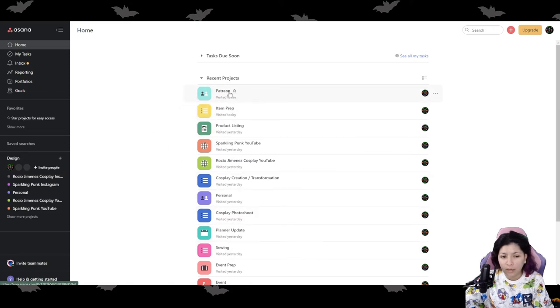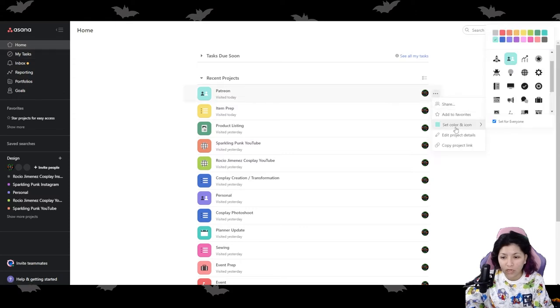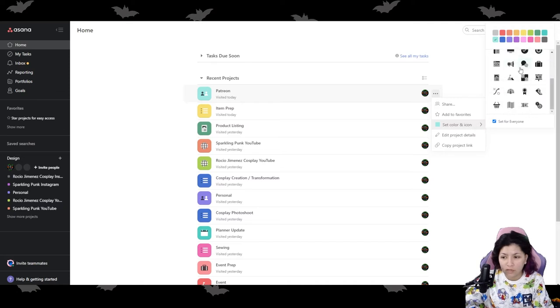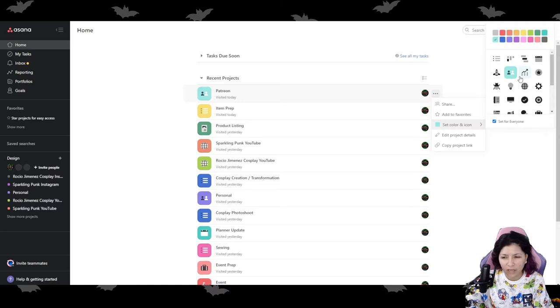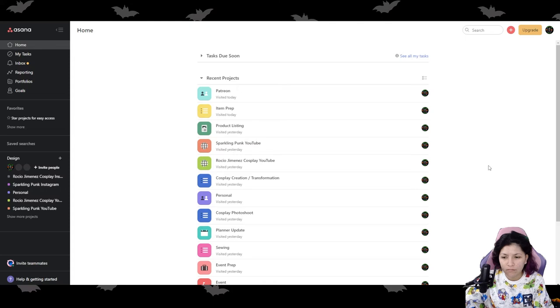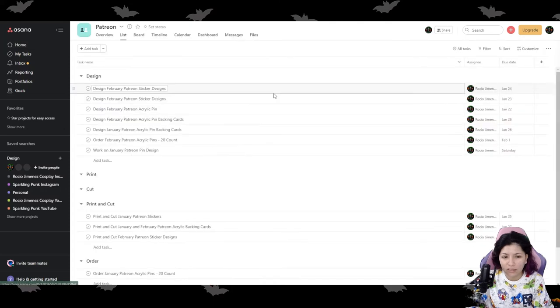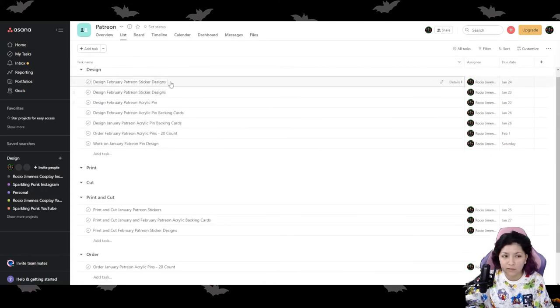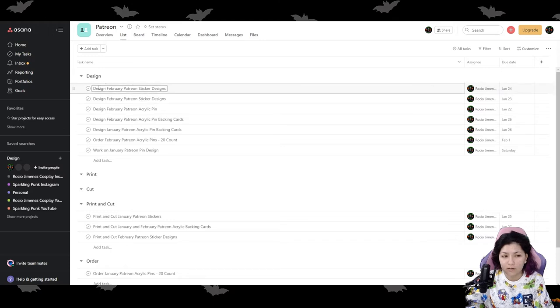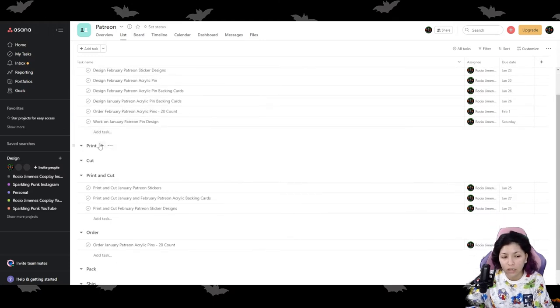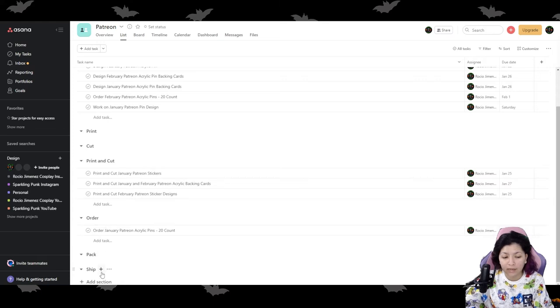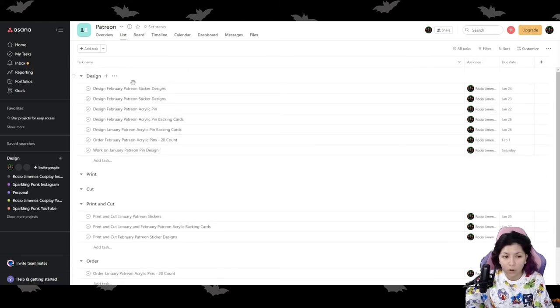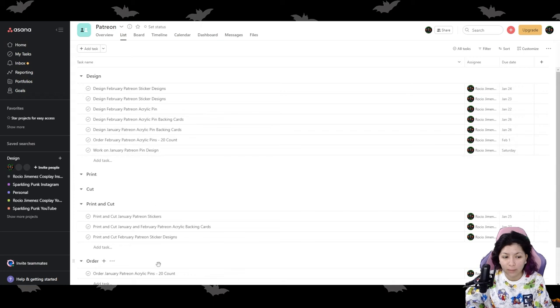So for example, I have my different tiers here. If I go over to my Patreon, so we are at the home. By the way, you can actually change the color of all of these little projects that you've made for yourself as well as the images and icons that they have right here. I don't change the icons too much because I feel like I don't have a huge selection, but you change all of that here. And if you go ahead and click on it, I have different little buckets within the bucket. So I made a design one, a print one, a cut one, a print and cut, an order one, a pack and a ship. So all of this is like things I have to do for my Patreon.